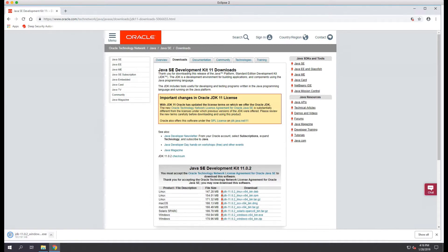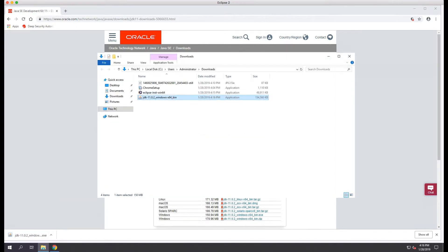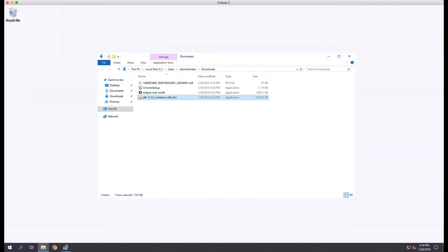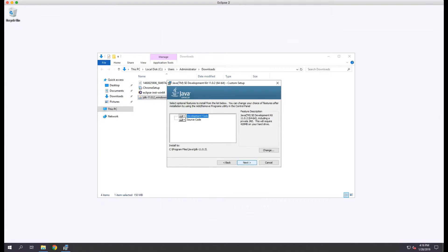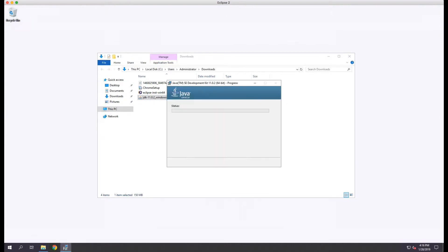Once the file has been downloaded, we'll run the file to install the Java JDK. When the installer starts, we'll click next and accept the defaults for the install and click next to start the install.